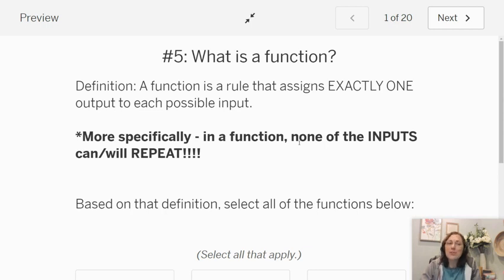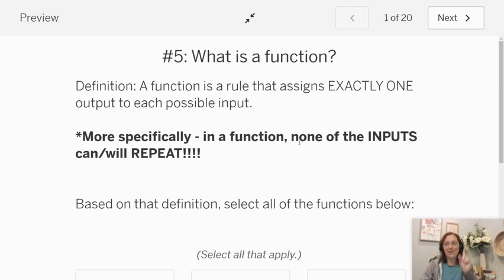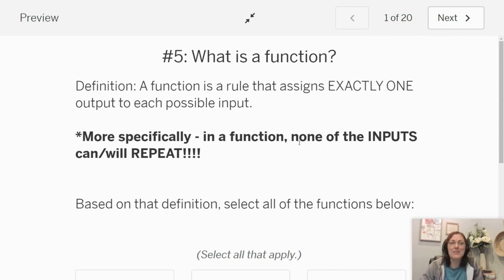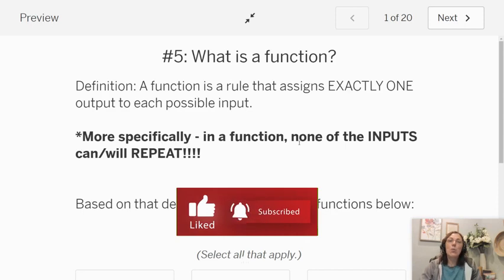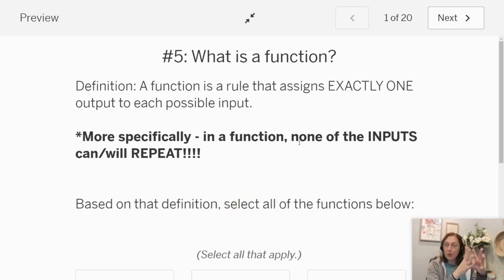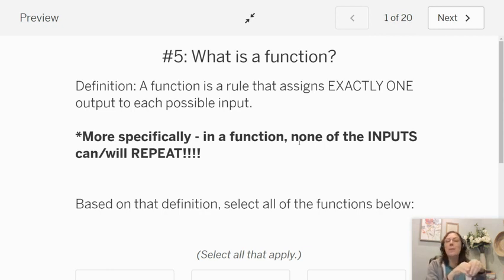So my first one is a function — we have the definition — is a rule that assigns exactly one output to each possible input. More specifically, in a function, none of the inputs will or can repeat. So we're looking for the first coordinates, the first item in a pair; we want those items, the first ones, to not repeat.